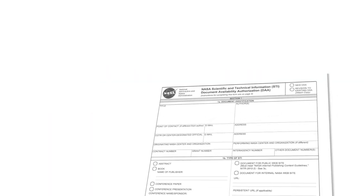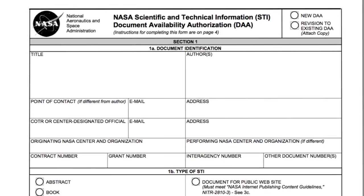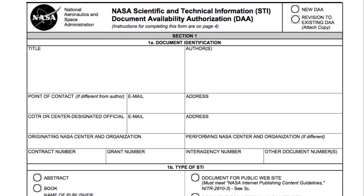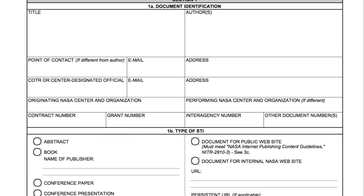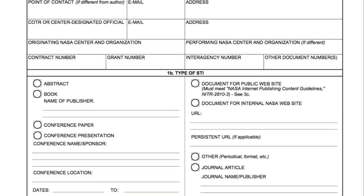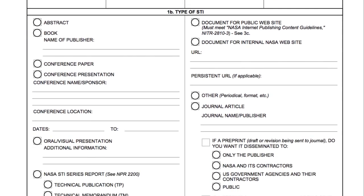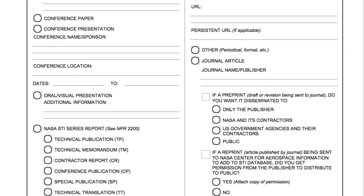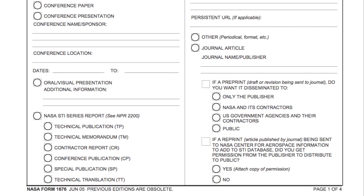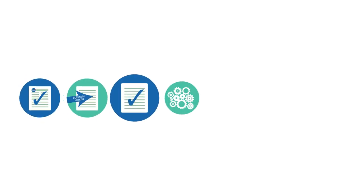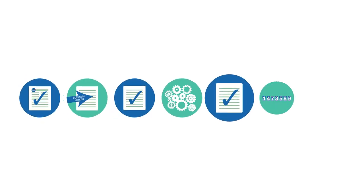NASA civil servants are required to submit a NASA Form 1676 prior to releasing scientific and technical information outside of NASA. The following are the steps for submitting your paper into PubSpace.